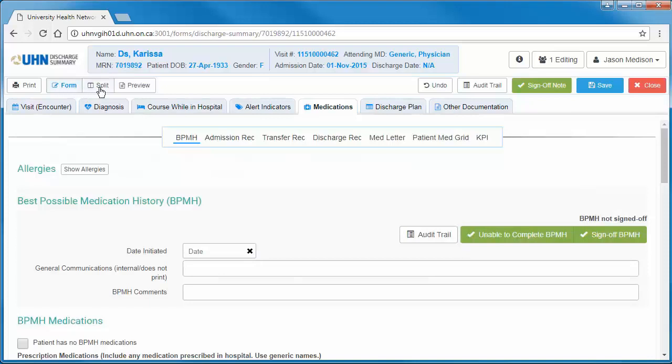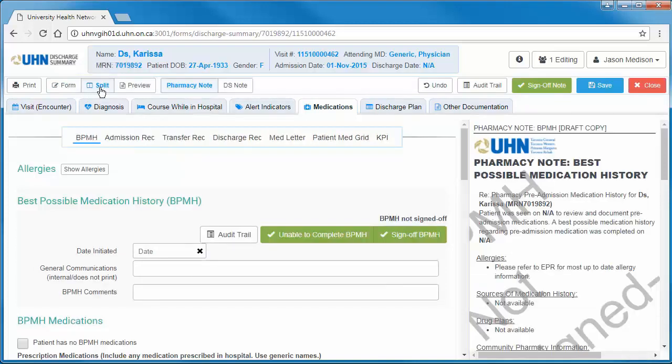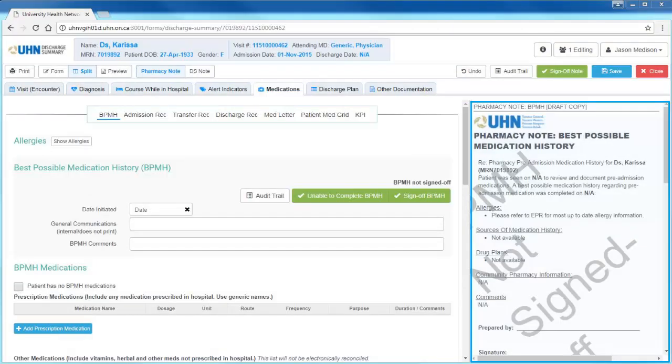Users will notice that when split screen is selected, the right third of the screen shows a preview of the note. This preview displays the note being updated and how it will appear when printed.